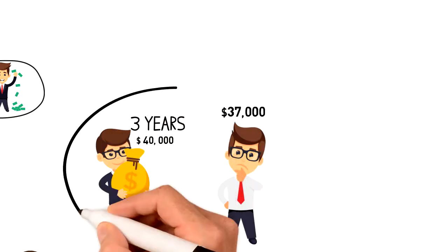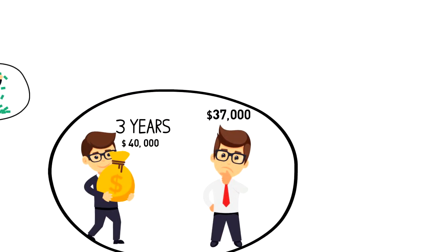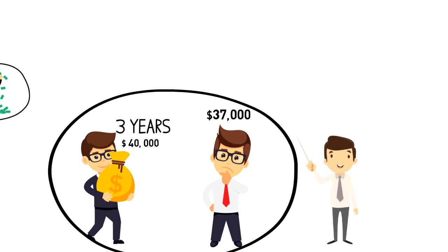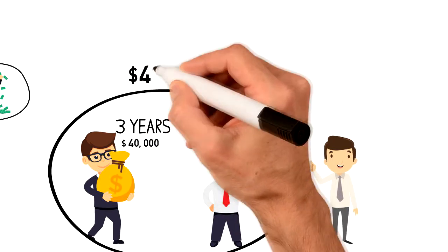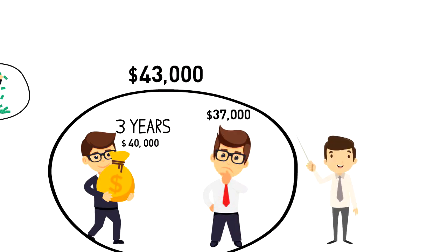Using this information we can get quite accurate estimation and say that most likely in 3 years time Rob will be earning $43,000 per year.